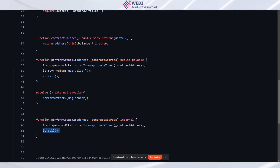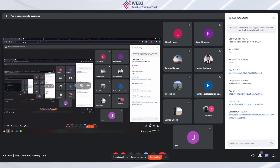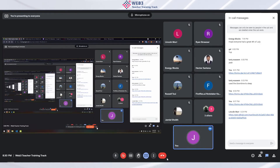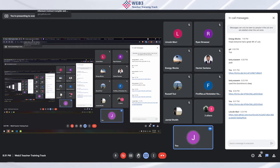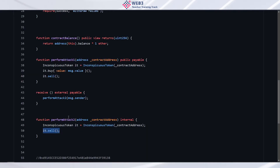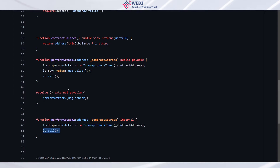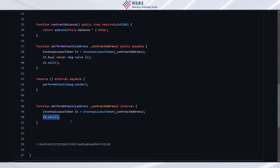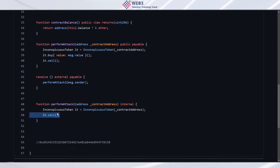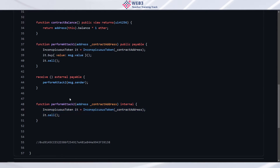This is pretty close to exactly what I had written in my solution as well. This is exactly right, and if it worked in your test, fabulous. Lincoln explained it really well — is anyone unclear on how this works or re-entrancy attacks in general?